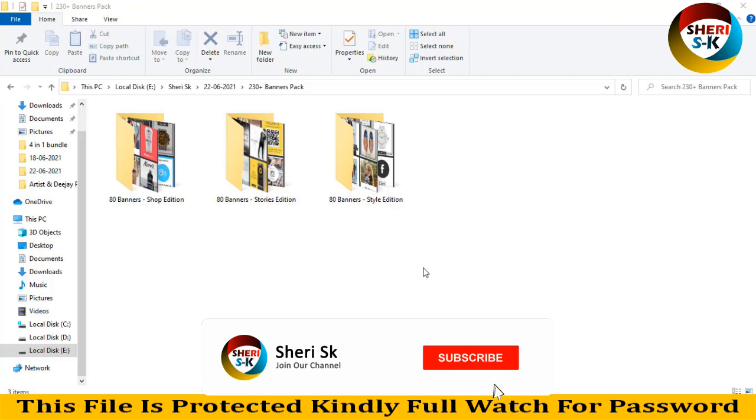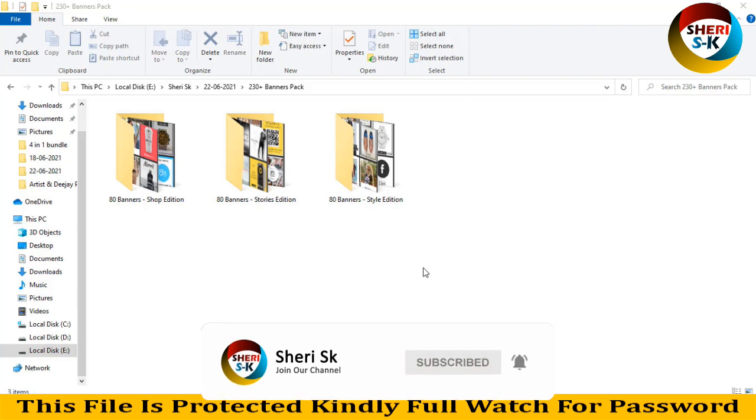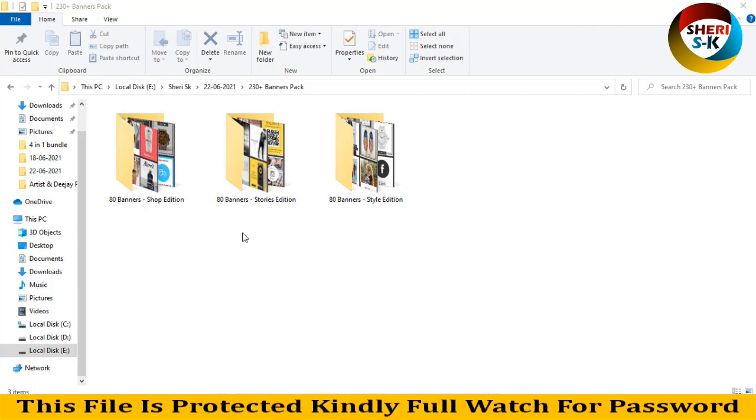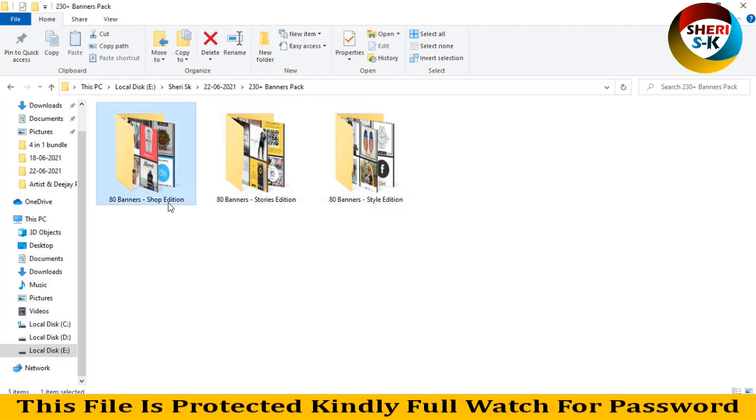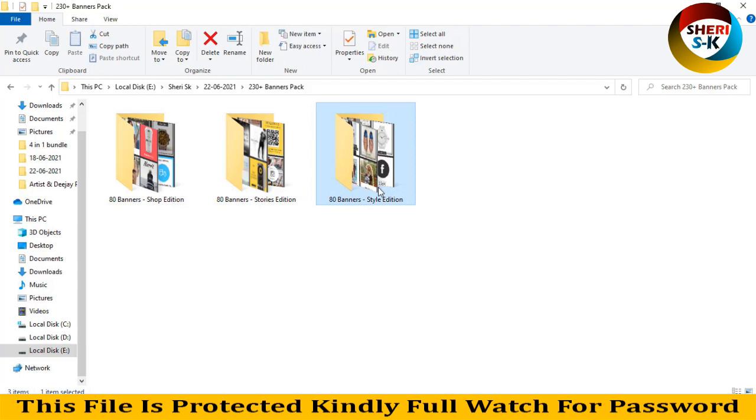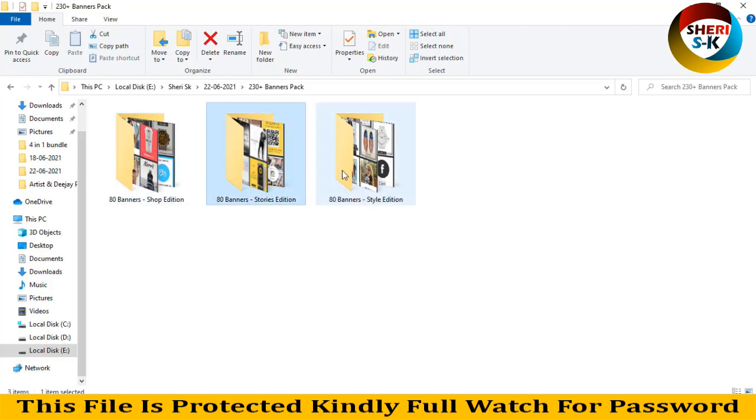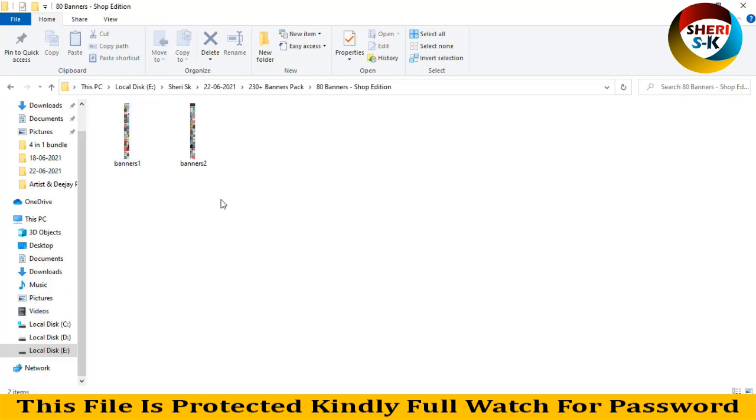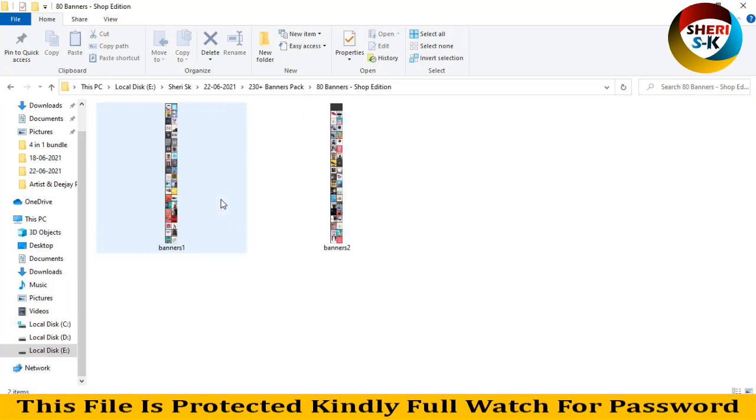Hello friends, I hope you're doing well. Today I have a 230 plus banner pack - here are 240 banners. All files are editable in PSD for Photoshop CC users. Here is shop edition, here is story edition, and here is style edition. Here are 80 banners, 80 banners, and here are 80 banners.